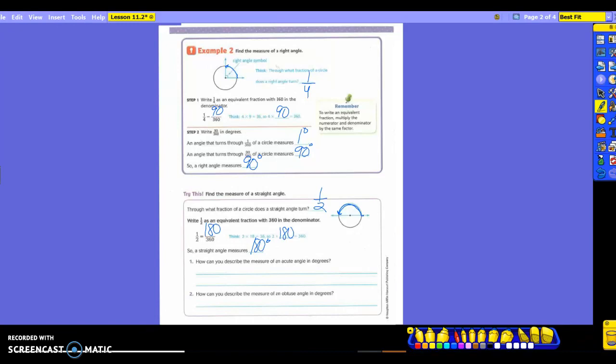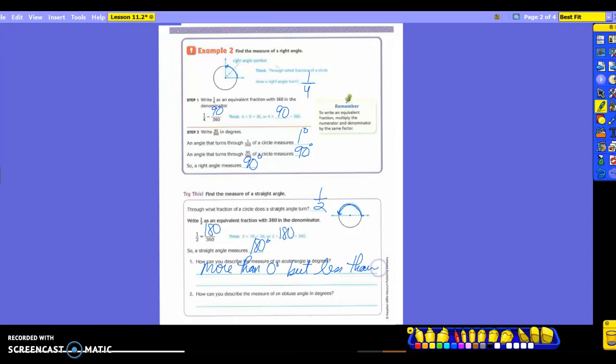A couple questions down here. How can you describe the measure of an acute angle in degrees? Think about what an acute angle means to you. How can we describe it in degrees? Logan, what can we say? So you could say more than 0 degrees, but less than 90, because what's 90? All right, so we know that an acute angle is less than that, so we could say more than 0 degrees, but less than 90 degrees. So, you had to know what an acute angle is, something, again, that we've done previously.